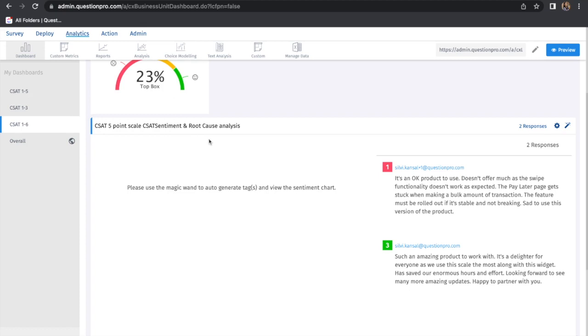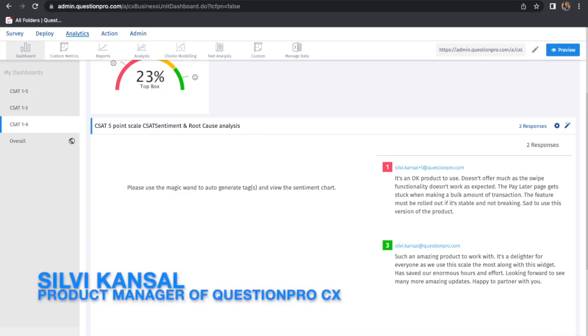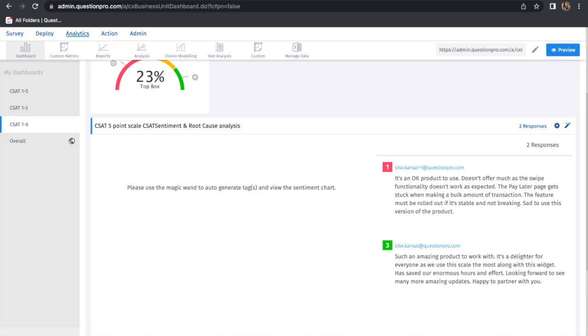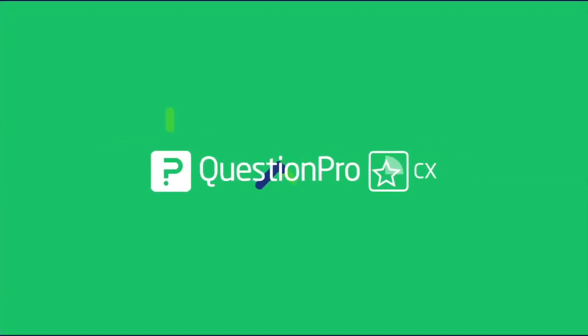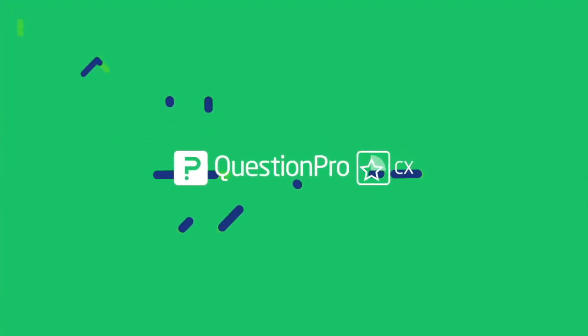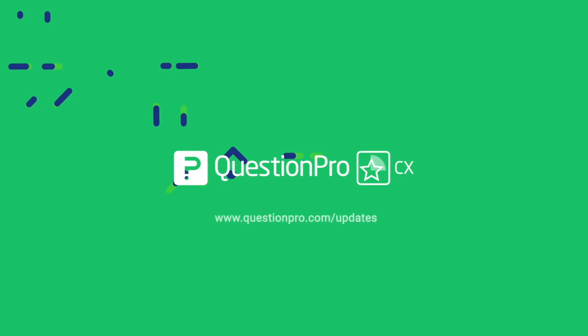These were the two updates we've made in September to ensure a smooth experience using the CX platform. Thank you everyone, have a good time. For the full list of what's new in QuestionPro CX, check out our release notes on our updates page.